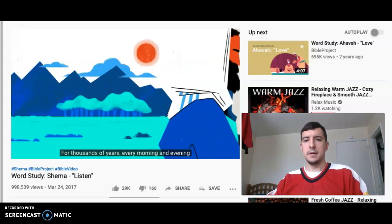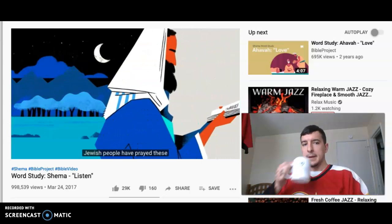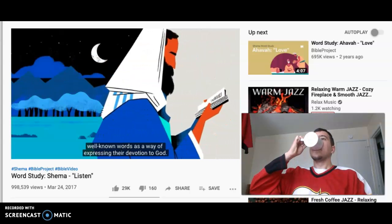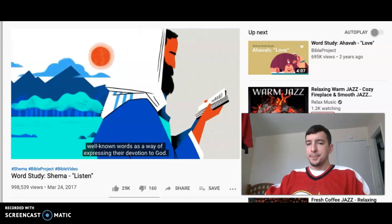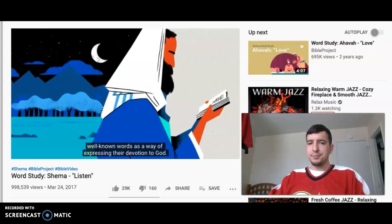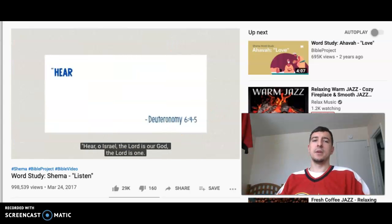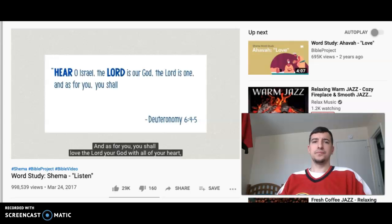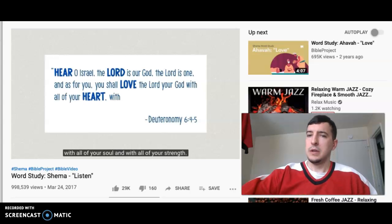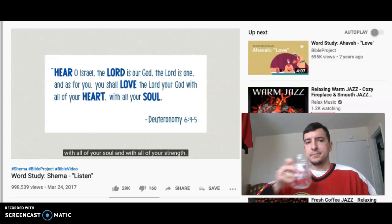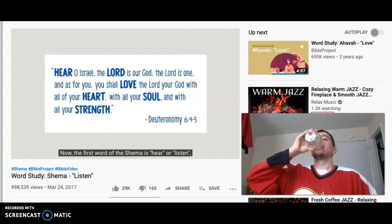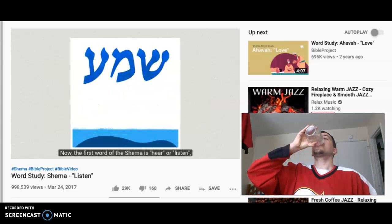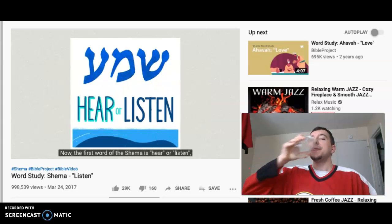For thousands of years, every morning and evening, Jewish people have prayed these well-known words as a way of expressing their devotion to God. They're called the Shema: 'Hear, O Israel, the Lord is our God, the Lord is one. And as for you, you shall love the Lord your God with all of your heart, with all of your soul, and with all of your strength.' Now, the first word of the Shema is 'hear' or 'listen,' which in Hebrew is pronounced Shema — that's where the prayer gets its name.